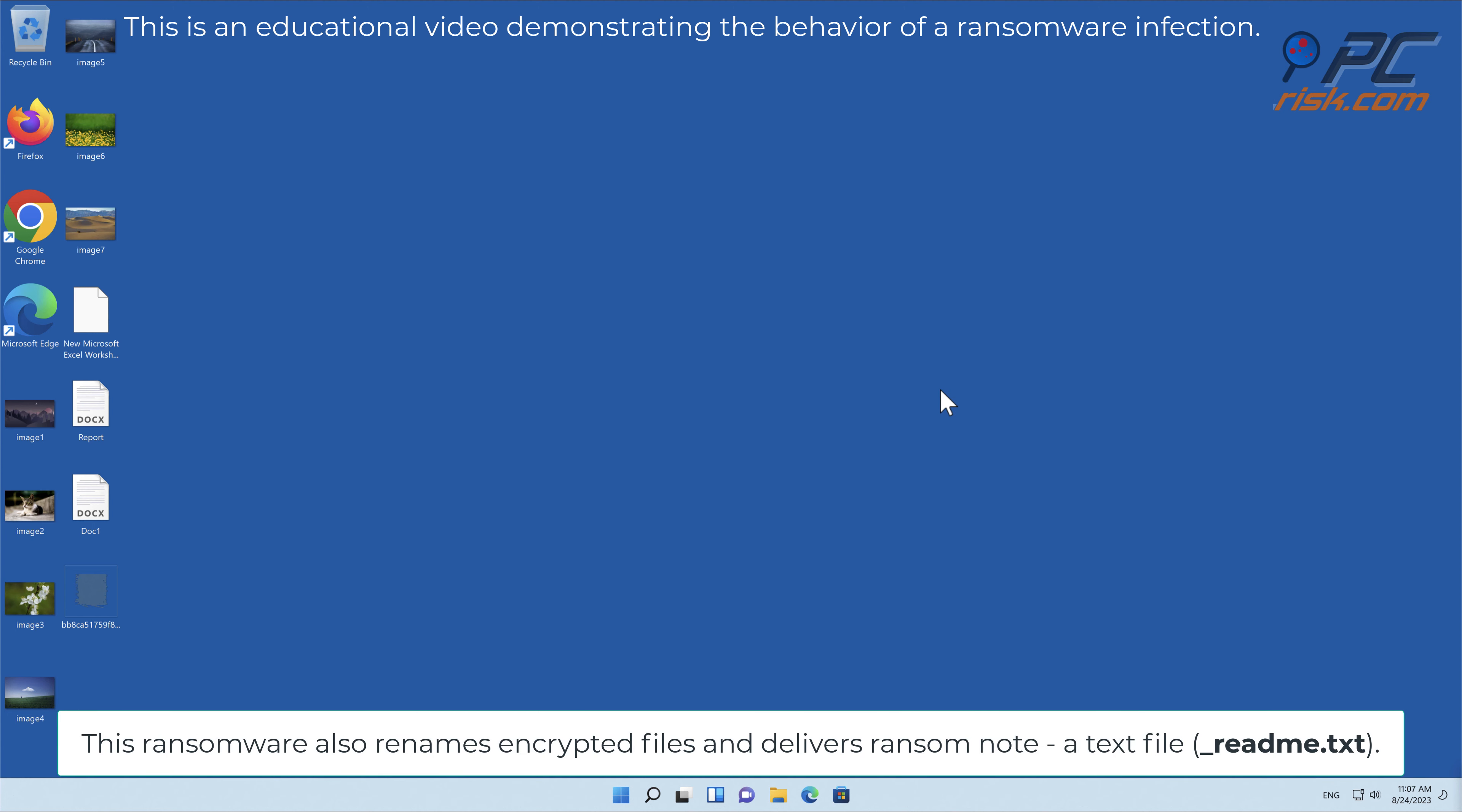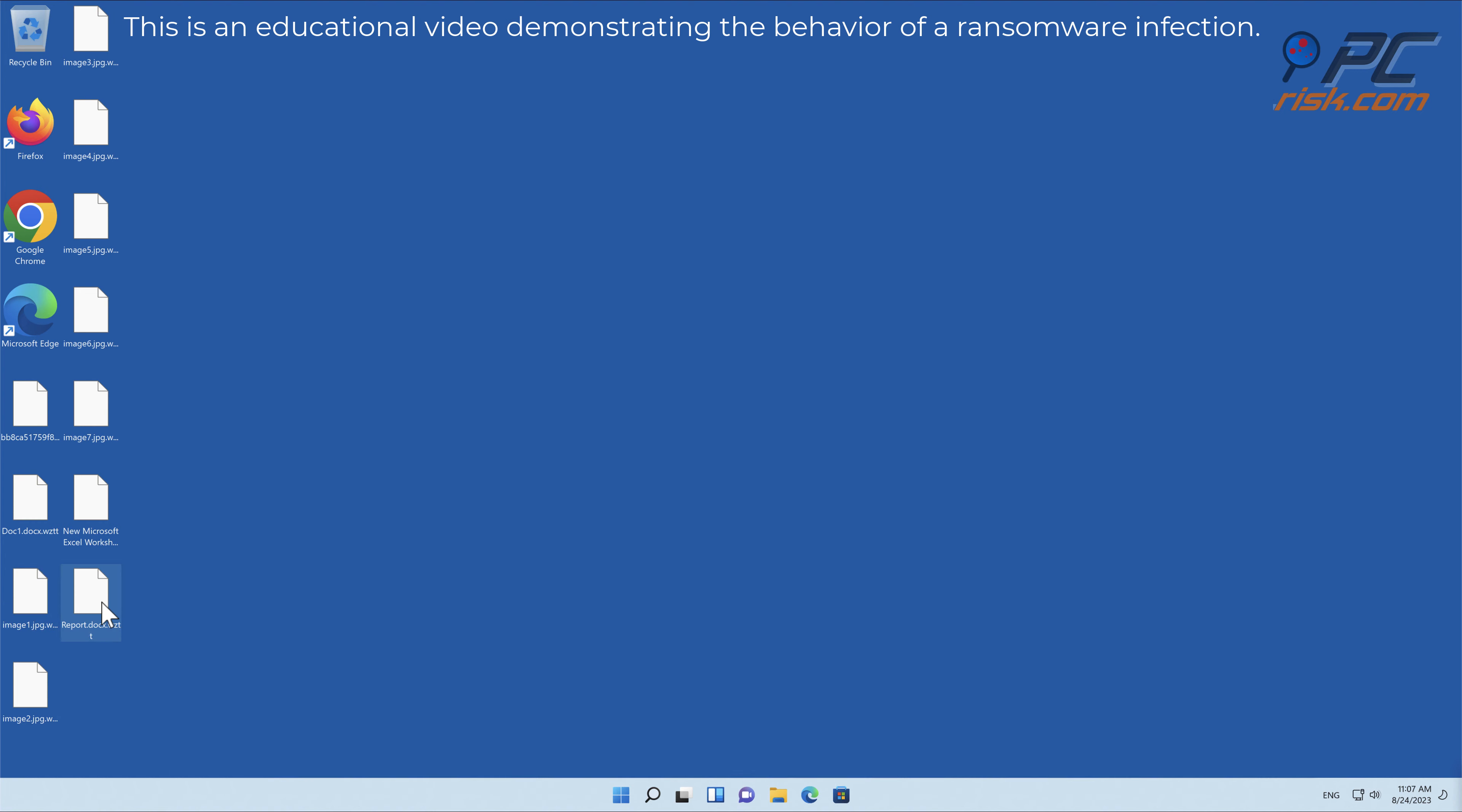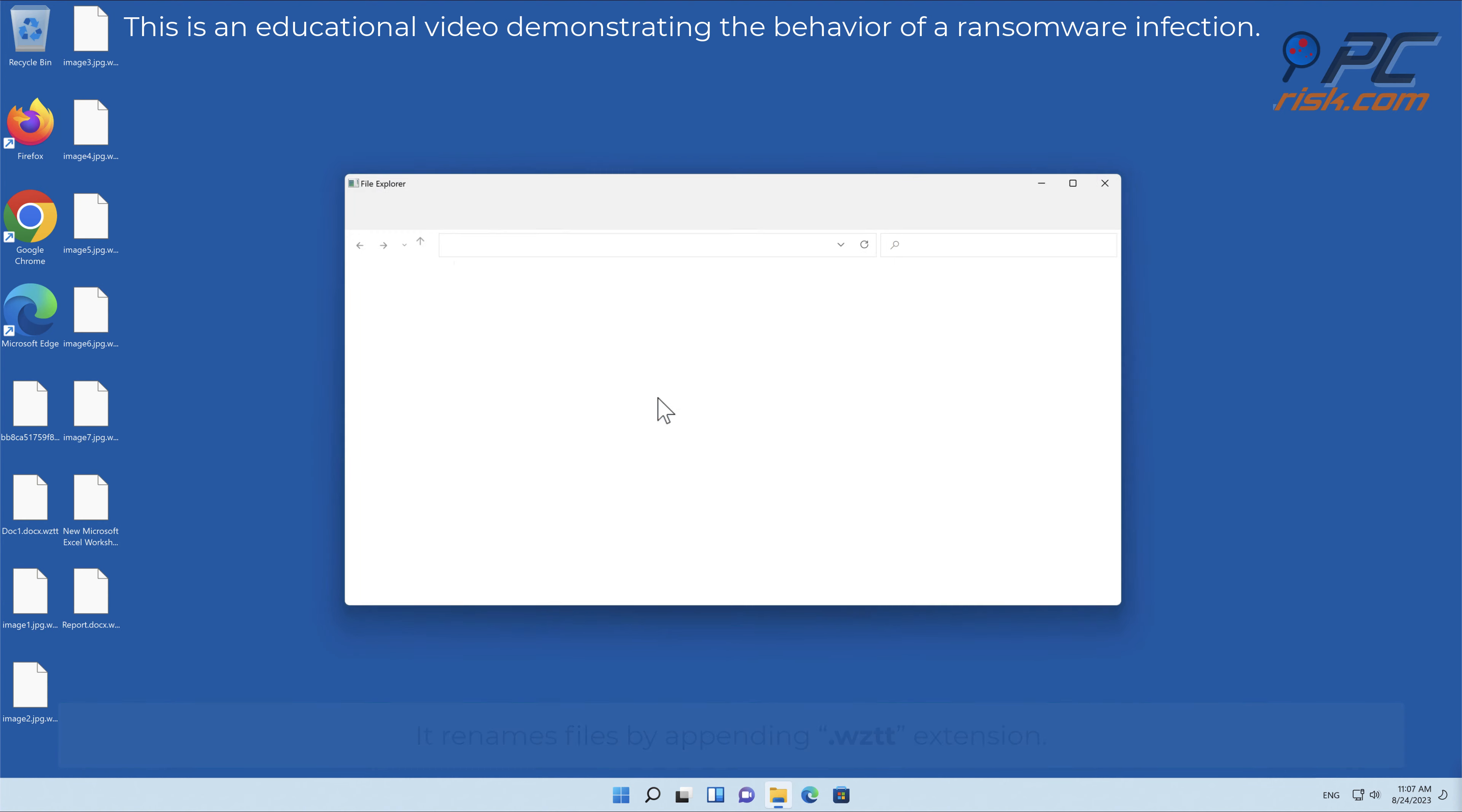This ransomware renames encrypted files and delivers a ransom note, a text file called _readme.txt. It renames files by appending the WZTT extension.